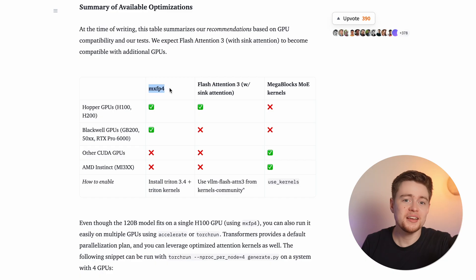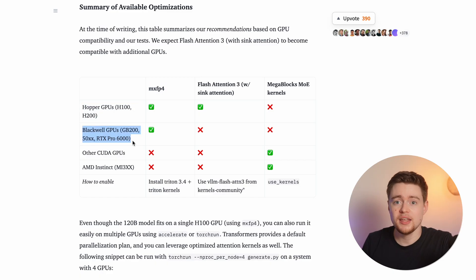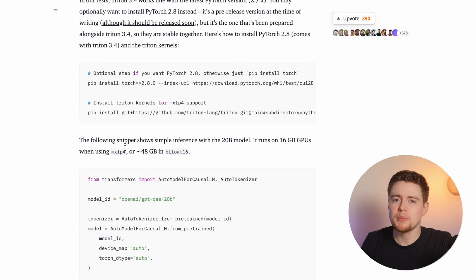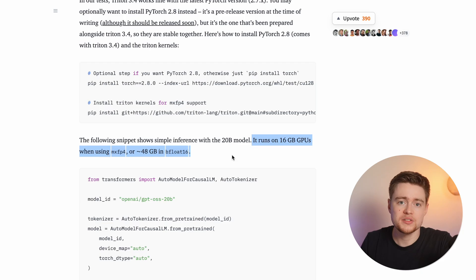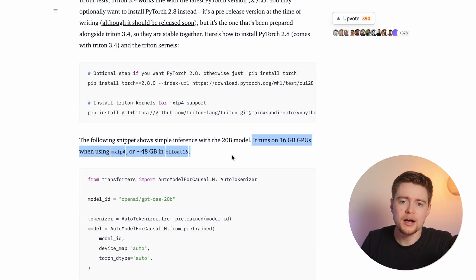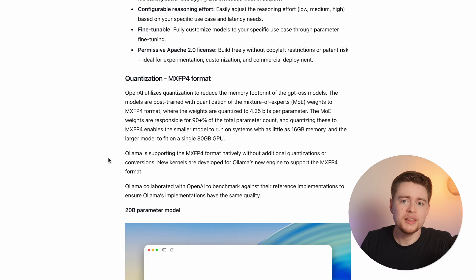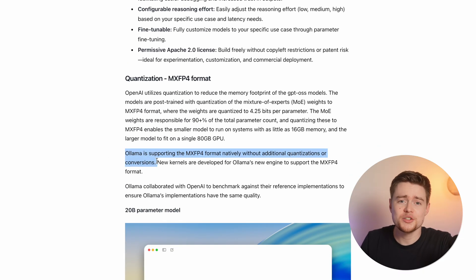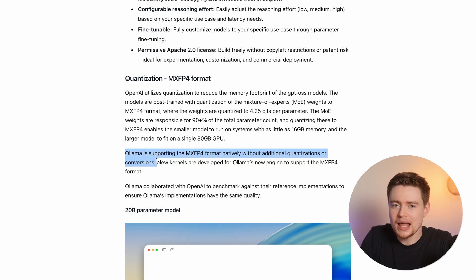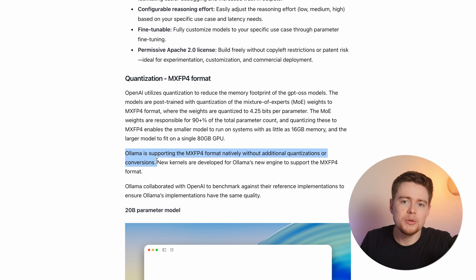You need to run it on hardware that supports MXFP4, like Hopper or Blackwell GPUs. If you can't, the model will run in 16 bits, requiring about 48 gigabytes of memory for the smaller 20b model. However, OpenAI collaborated with Ollama and LMStudio, and both now have kernels that support the MXFP4 format natively without additional quantization or conversions — meaning you can still run them on your laptop in Ollama, but you won't be able to fine-tune them in PyTorch.